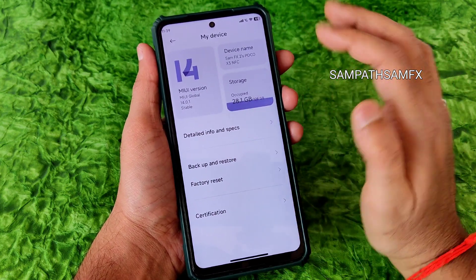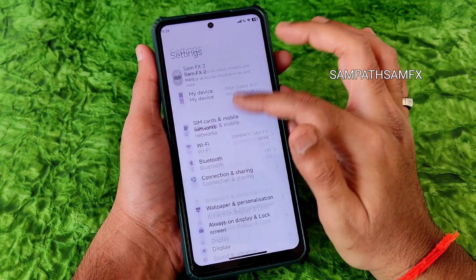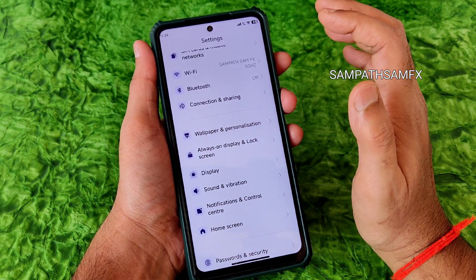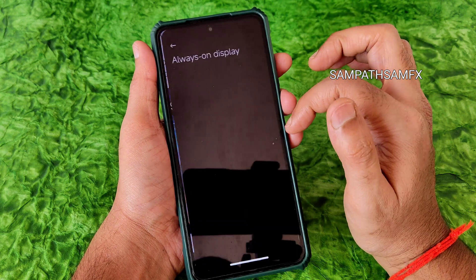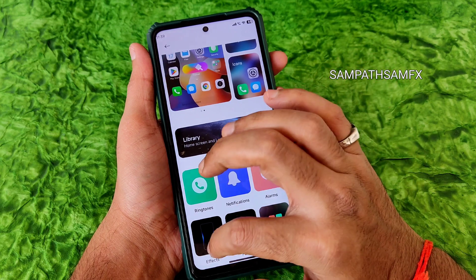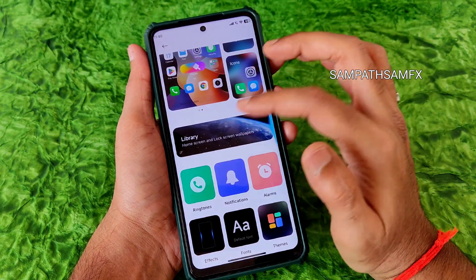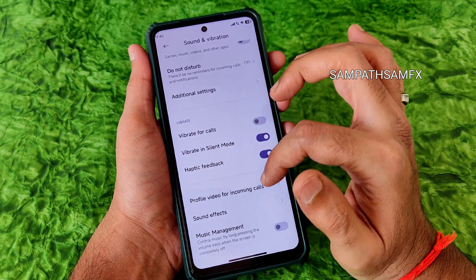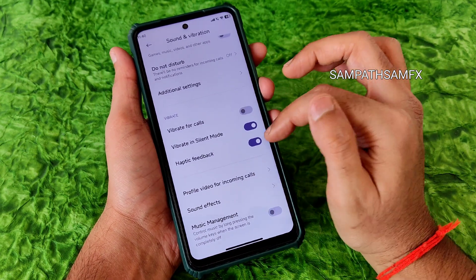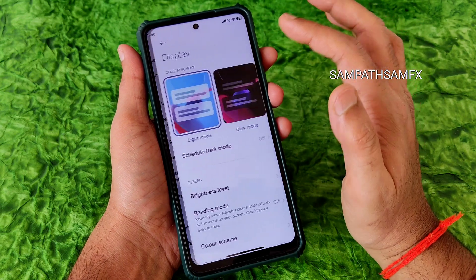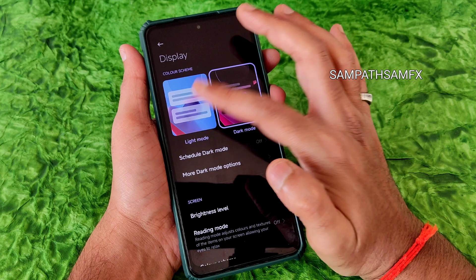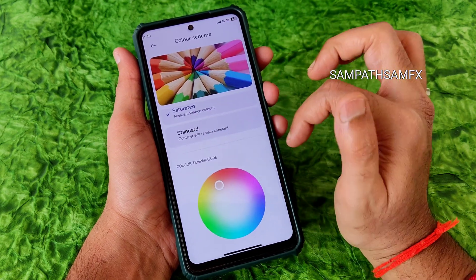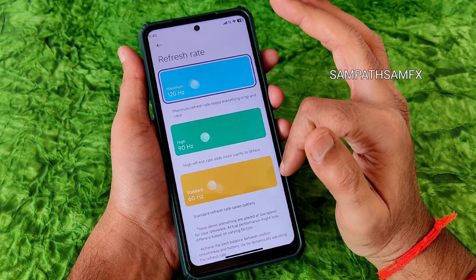The settings panel has a Monet-style theme with blue accent colors. Under wallpapers and personalization, the Always-On Display feature is working fine. You get notification effects and sound and vibration settings with haptic feedback control. Display settings include light mode and dark mode, a scheduling option, color scheme with saturated and warm options, and three refresh rate options.